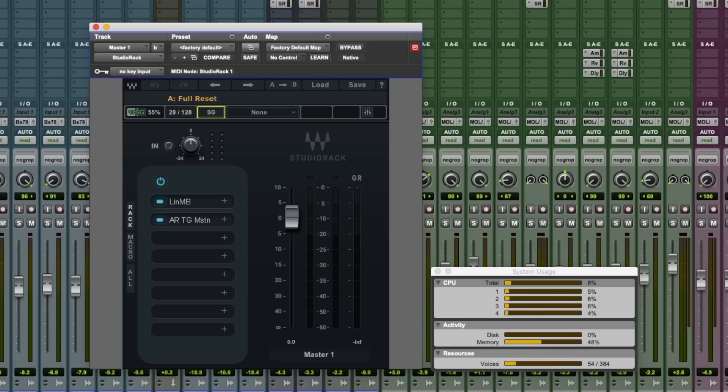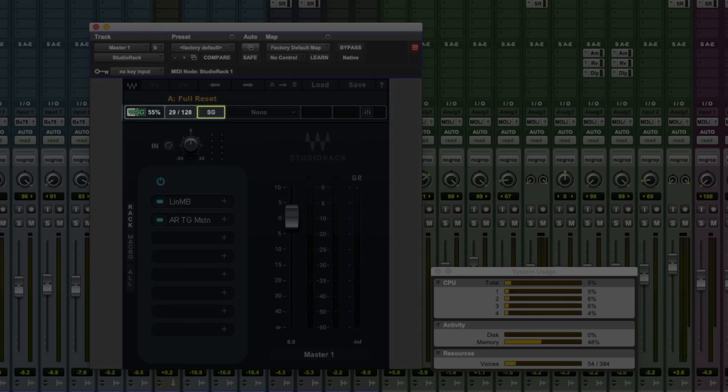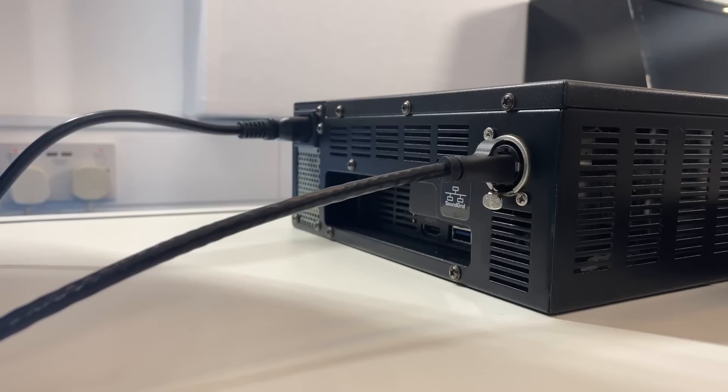In Studio Rack, you'll see at the top left there's an indication of how much processing power is left on the Impact Server. And we're using around about 50%, which is great because it means I can just keep on stacking plugins in this session on the Impact Server, safe in the knowledge that my Mac shouldn't fall over again before I get this mix finished.